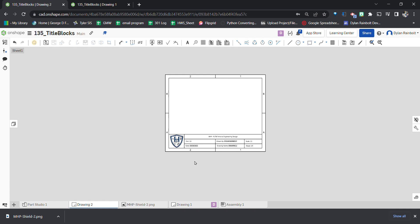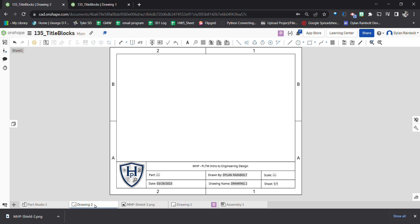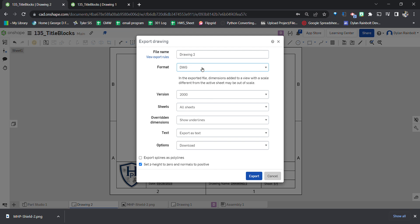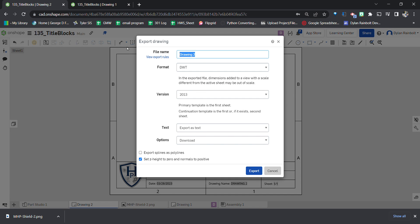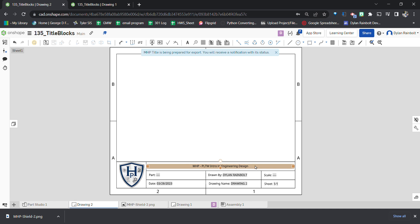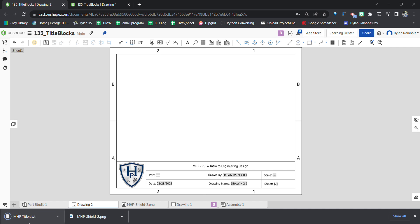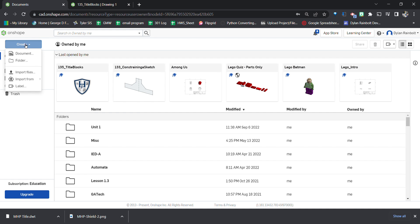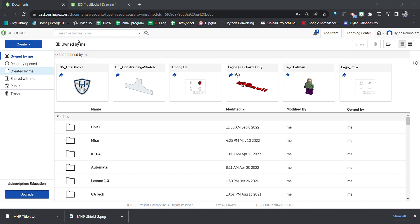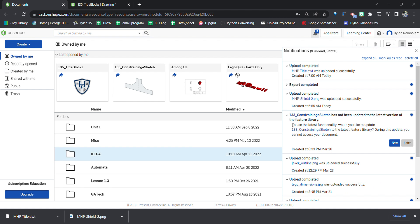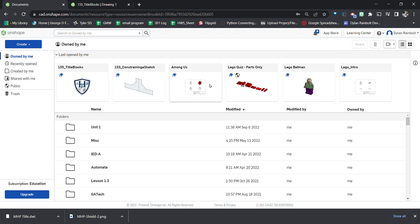Now we need to save and export this so we can reuse it. Right-click and select Export, making sure it's a DWT file. Name it something like MHP Title or Custom Title, keep all the settings, and click Export. Once it downloads, go back into OnShape, click Create, then Import Files, and upload the MHP Title DWT file.